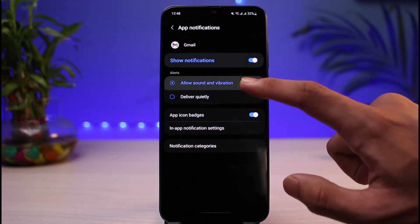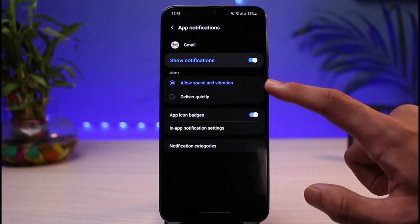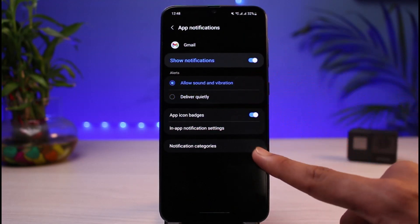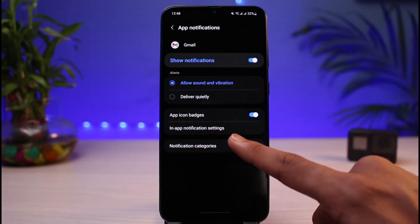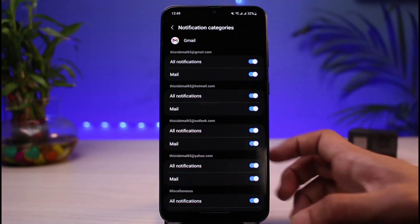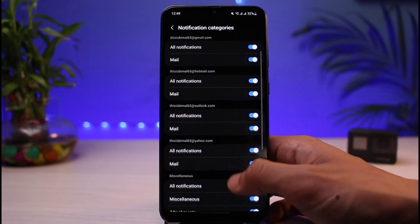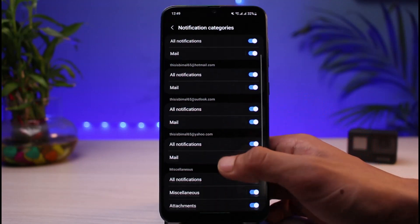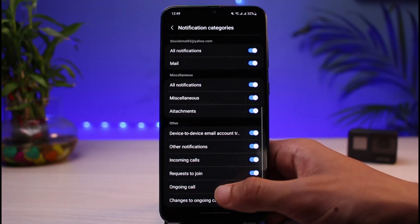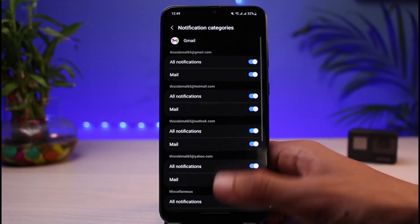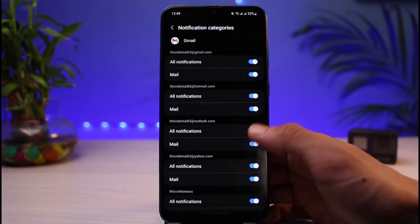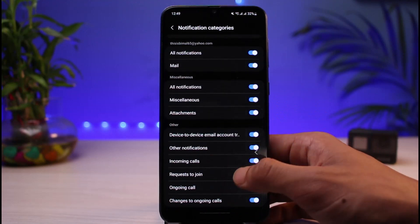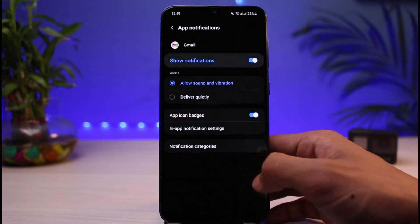And make sure that you have allowed sound and vibration. And also you can choose notification categories. You want to make sure to enable all of these toggles on the screen such as All Notifications, Mail, All Notifications, and so on for your email addresses. Because if one of these toggles are turned off, you might not receive notifications for that particular email.